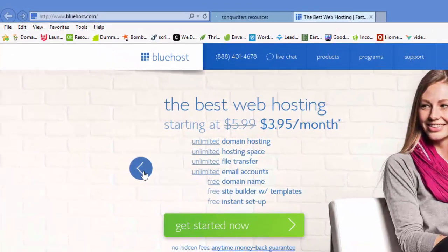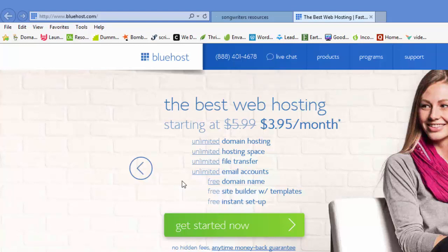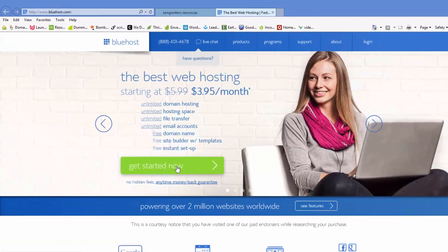That $3.95 is actually if you get a 36 month subscription, which means you'll have to pay $3.95 times 36 months upfront. If you just go with the 12 month plan that you pay 12 months in advance, it says $5.99 here. I believe it's $5.95, so you're looking at about $5.95 times 12. I think that's around 70, 72 dollars somewhere in there. We'll go down here right now and click 'get started now.'